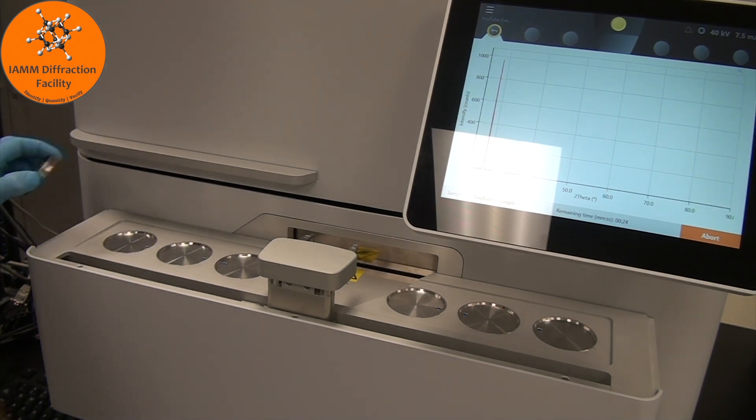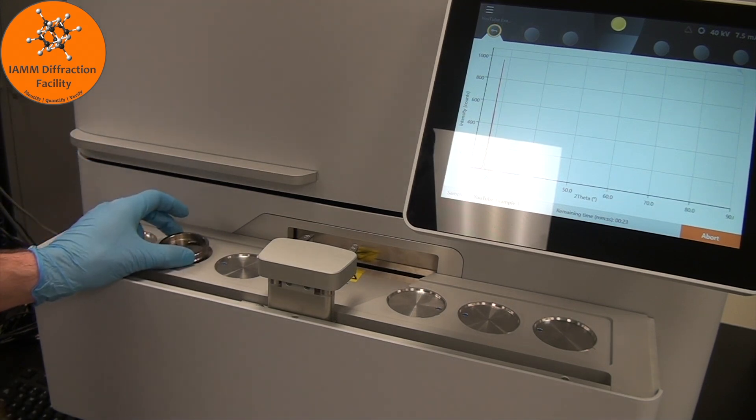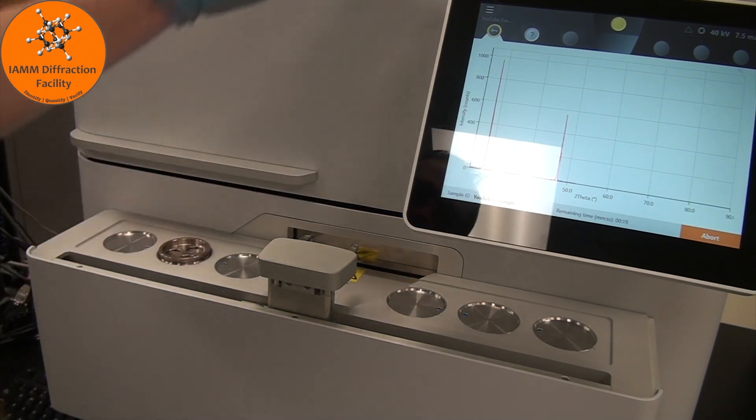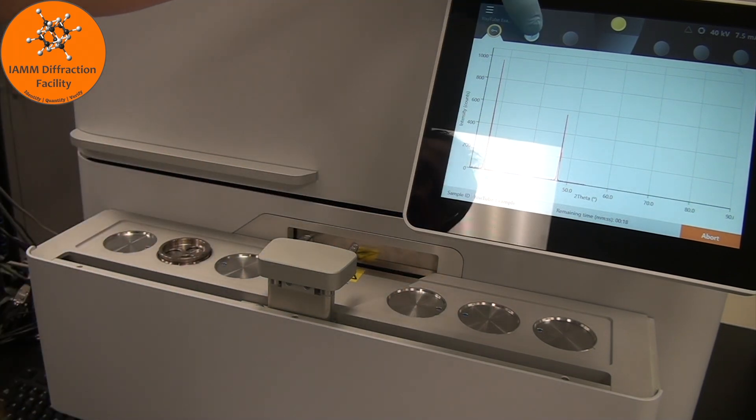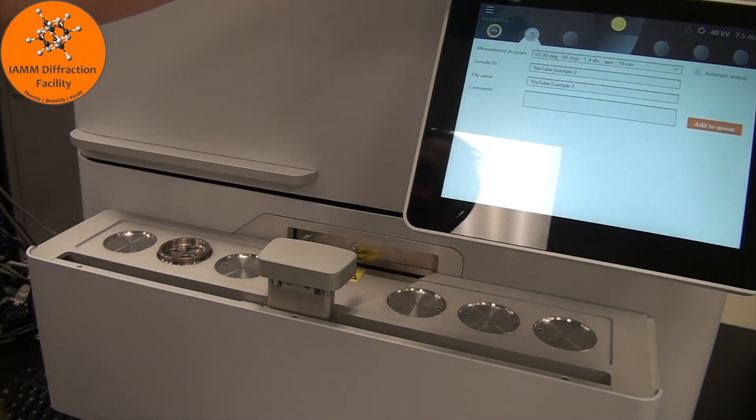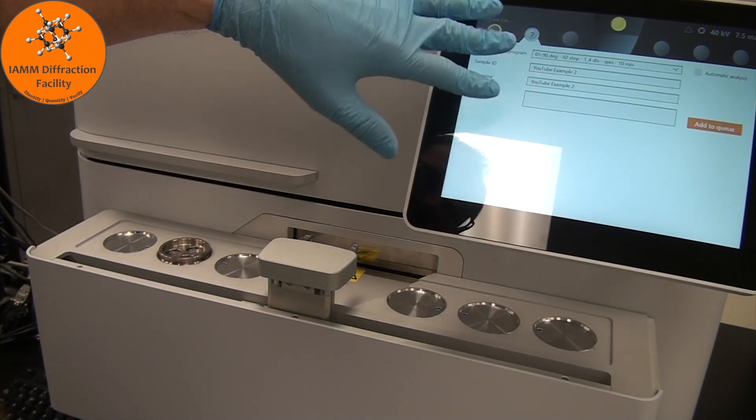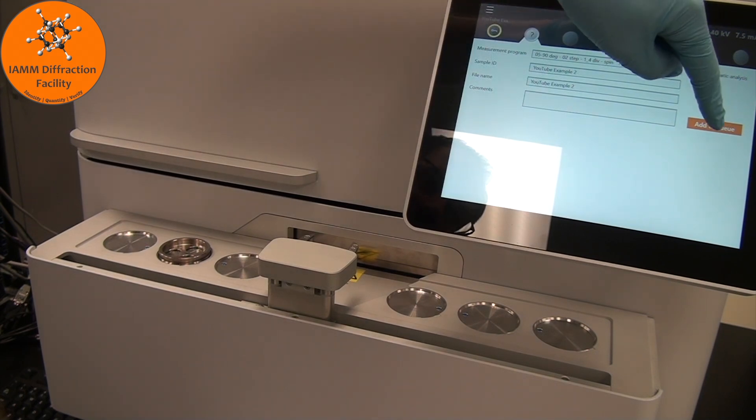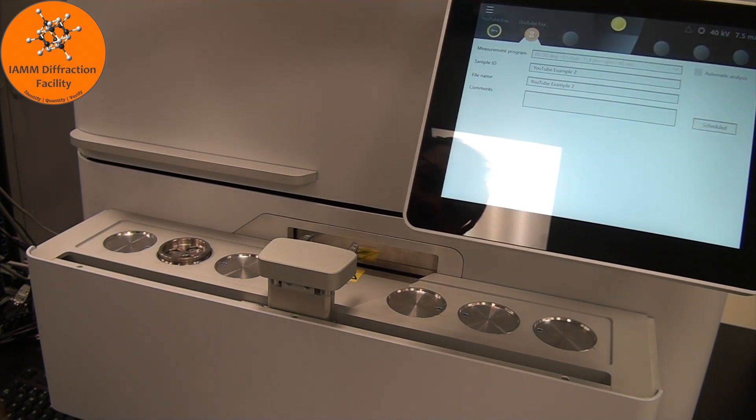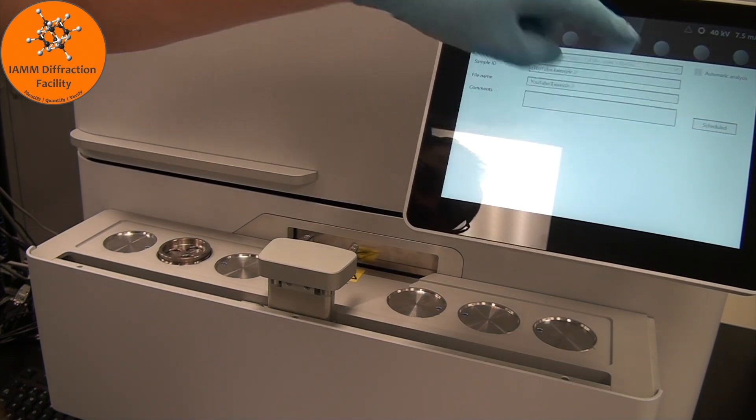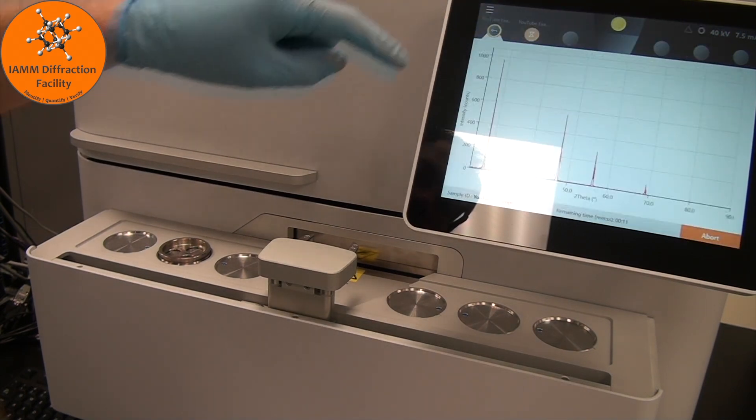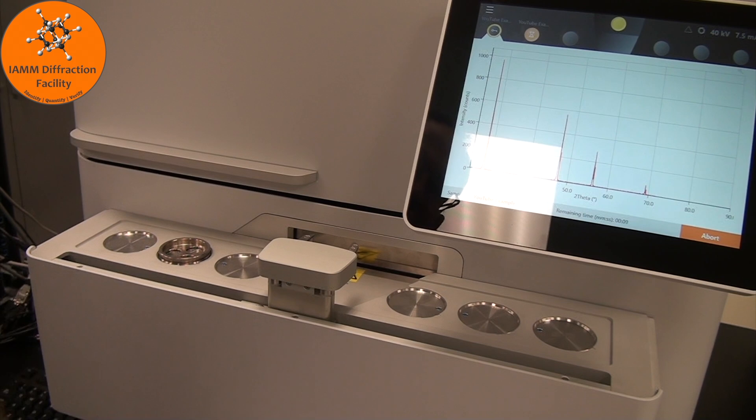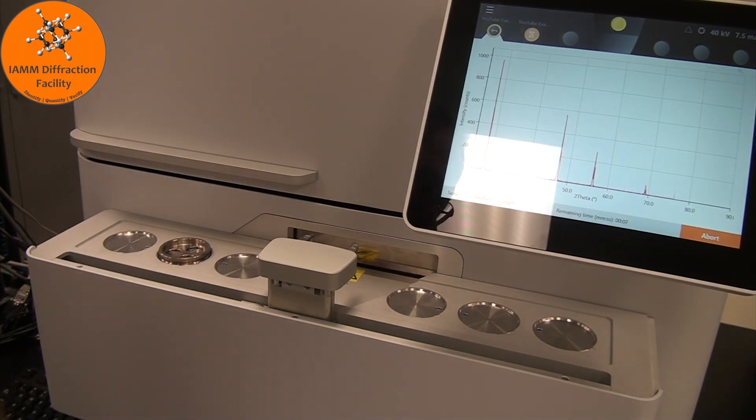We could put our next sample in this next position. Come over here. I've already set this up for the second sample, and then add it to the queue, and you see scheduled. So once this one is done, it will be unloaded and the next sample will run.